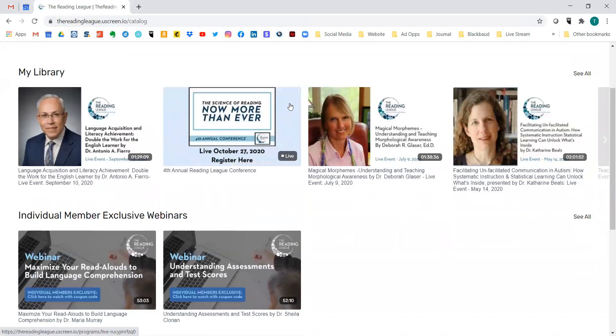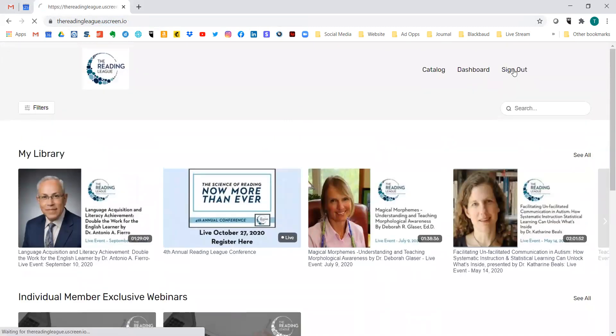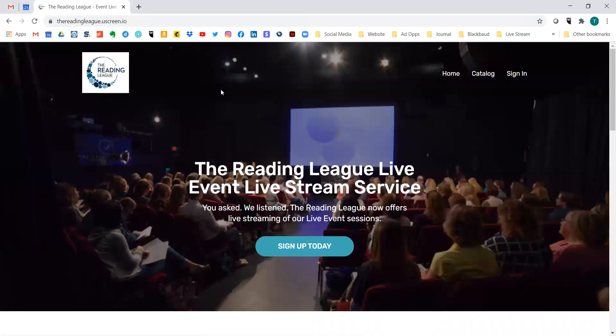We hope that you really enjoy this service. It is something we have put a lot of time and effort into. We are focusing on building up the content so that long-term we can create a dedicated reading channel. As always, please provide any feedback and let us know topics you're interested in. You can always contact us at events@thereadingleague.org. Thanks so much — have a great day!